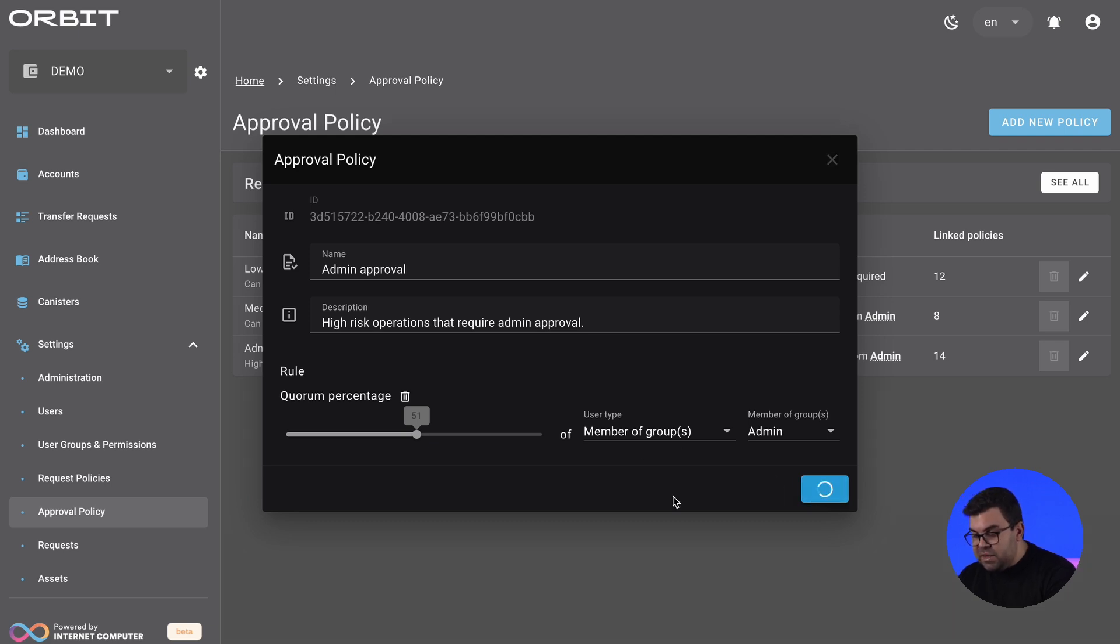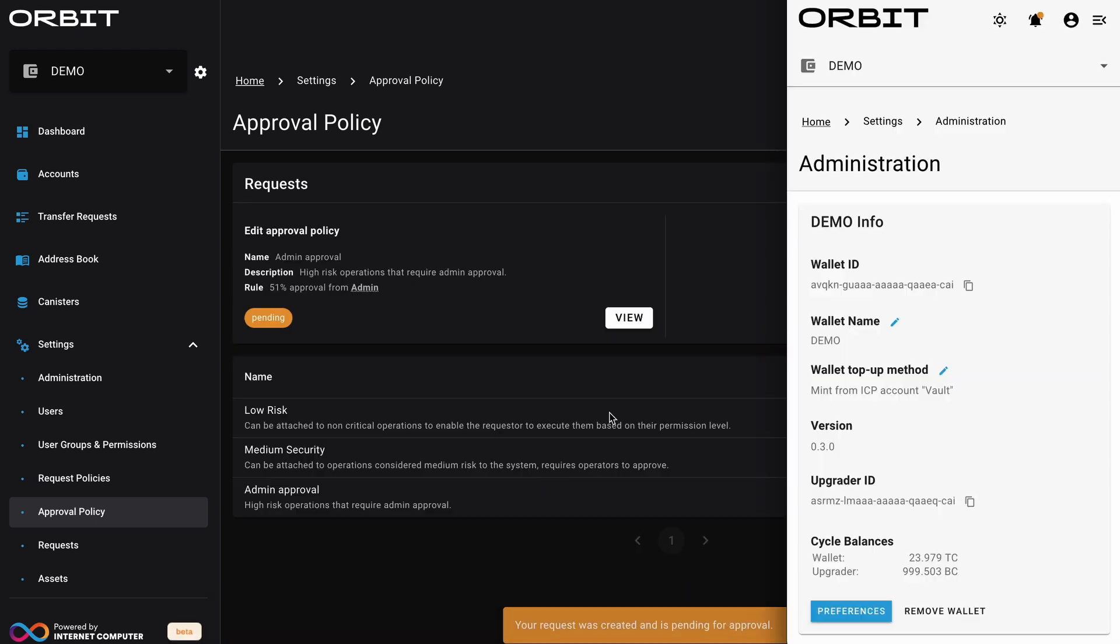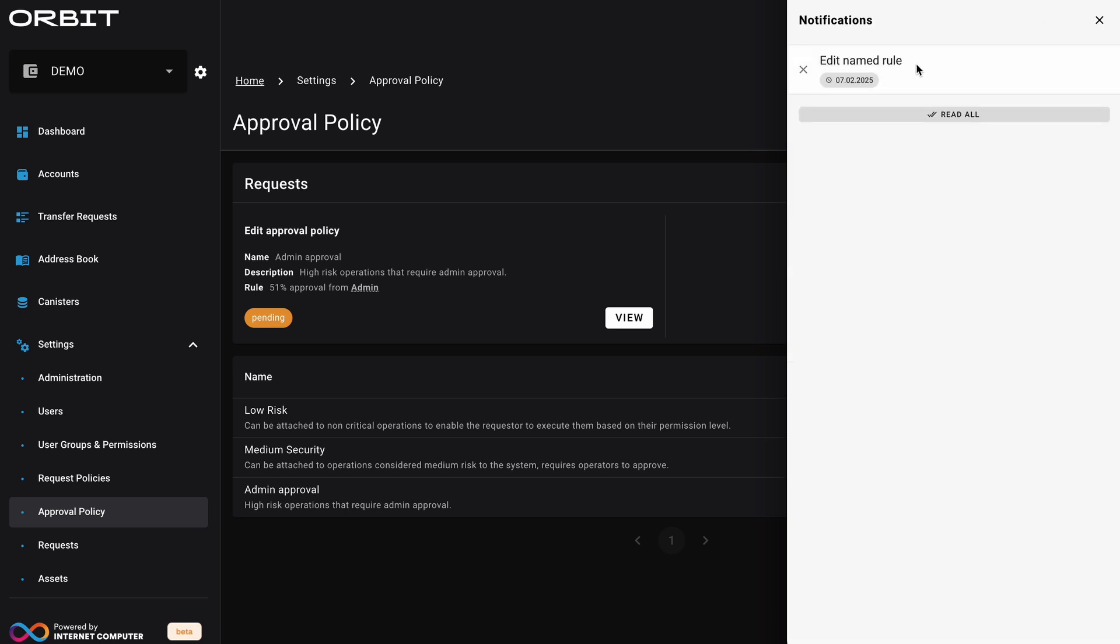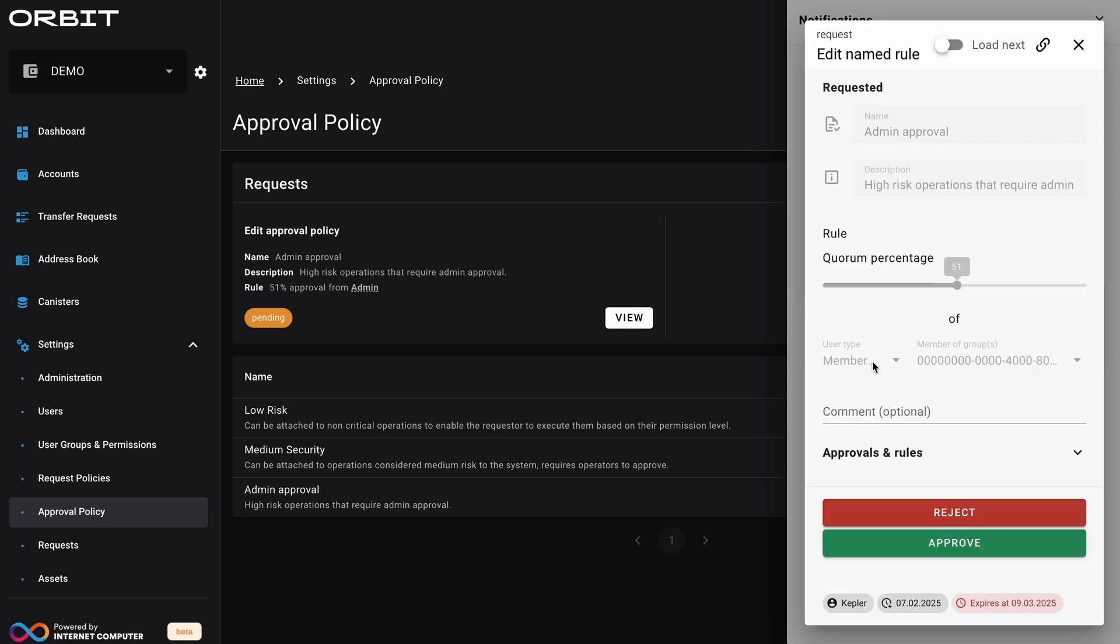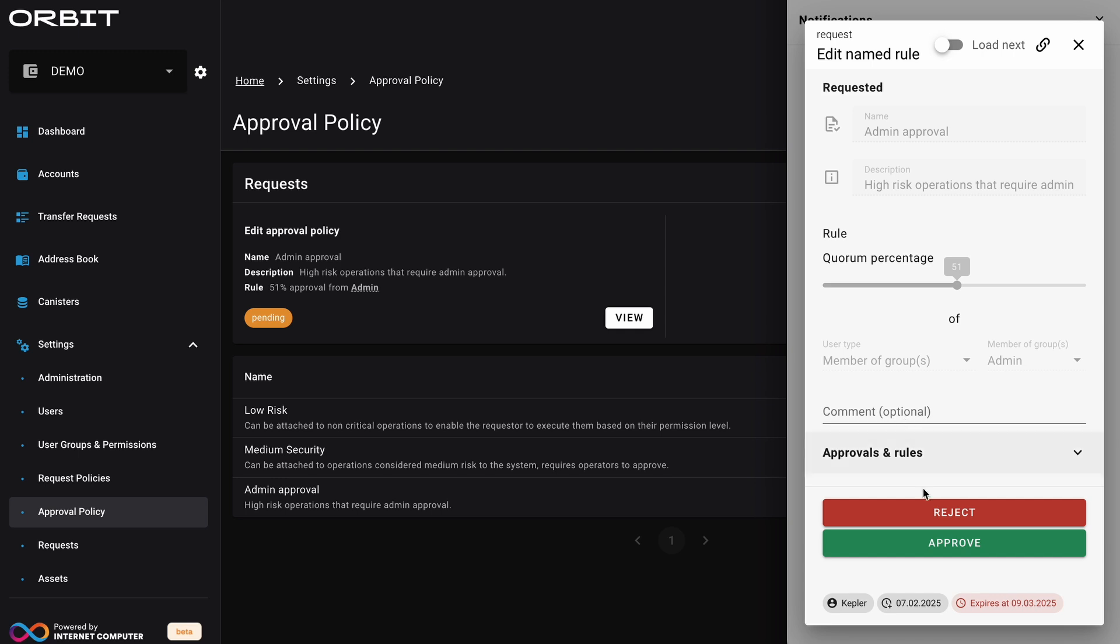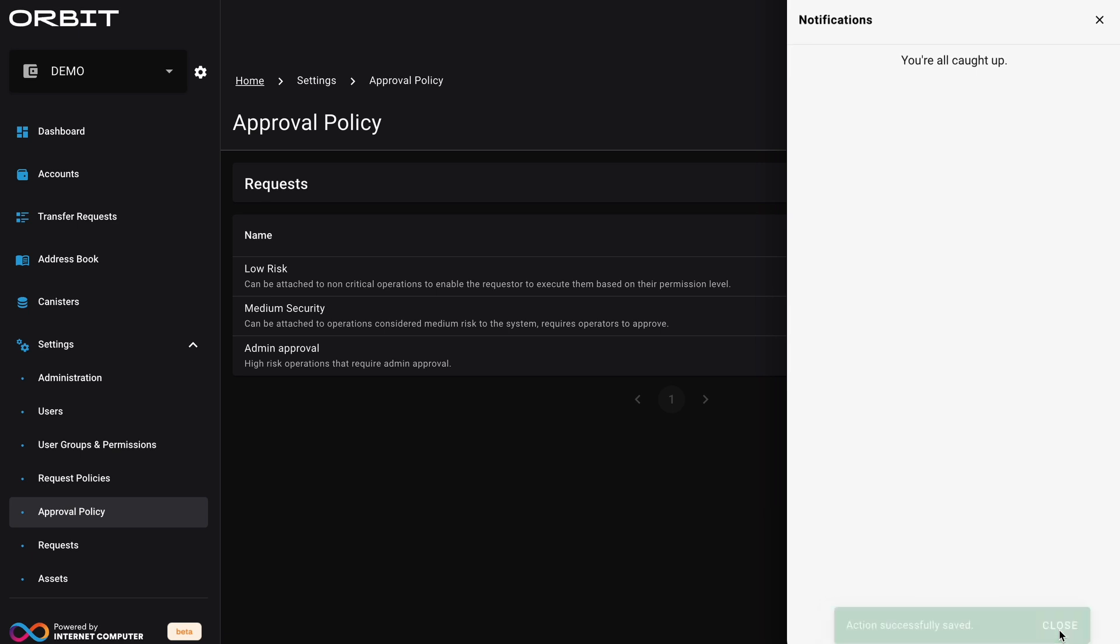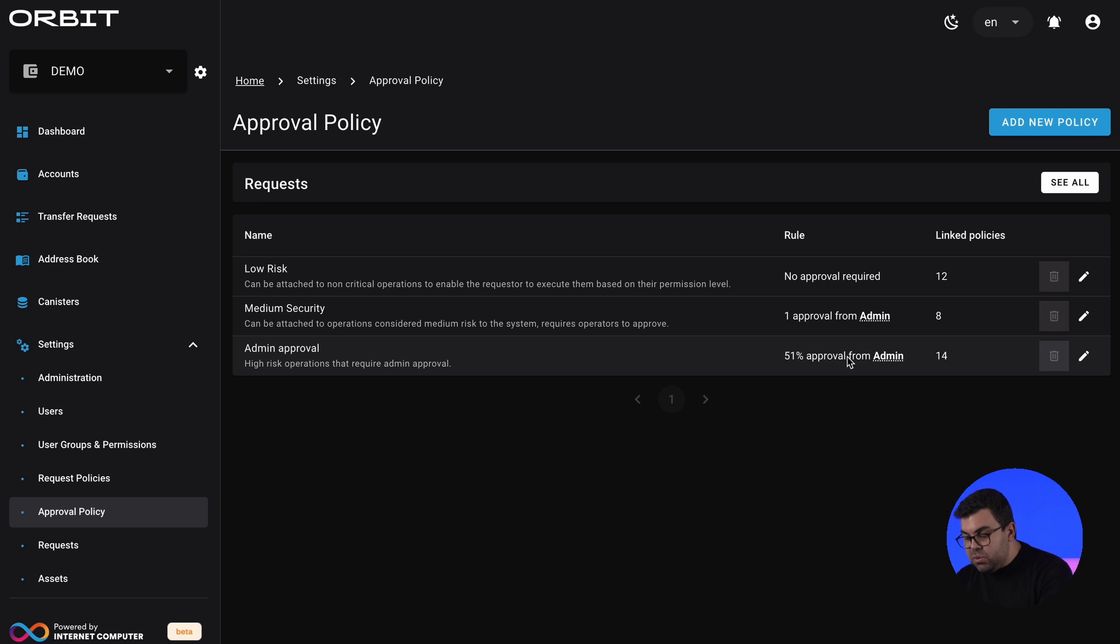If we now save, it means this is now pending approval, which means that John will receive a notification where he now needs to go here and approve. And he can see the change. He can see that Kepler requested today to change the approval policy to be 51%. He can then approve, reject, or add a comment. Let's go ahead and approve this. And this now is changed. So 51% of the admin group is now linked to many of the operations in the system.